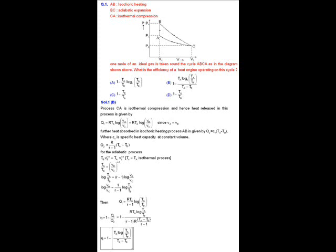MCQ question number one. In this question a thermodynamic system is given as shown in figure. In this system, AB process is an isochoric heating process, BC is an adiabatic expansion process, and CA is an isothermal compression process. One mole of an ideal gas is given and the process is cyclic as A→B→C→A. We have to find out the efficiency of the heat engine operating in this given cyclic process.